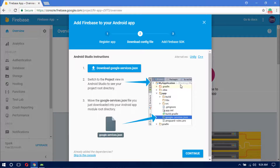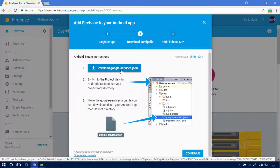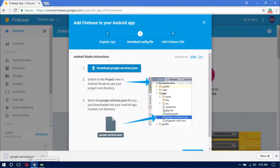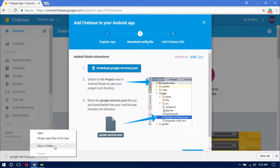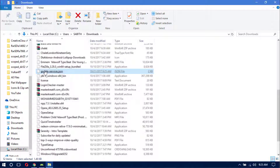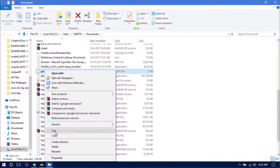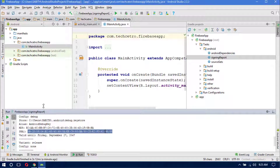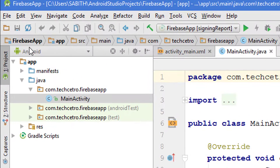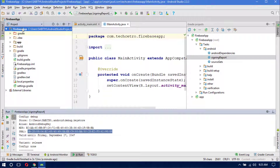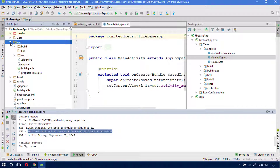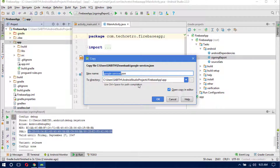Click 'Register App' to complete the first step. Now we are on the second step: downloading the google-services.json file. Click 'Download google-services.json'. Once downloaded, right-click it and open the containing folder, then cut the file. Go to Android Studio, switch from Android view to Project view, expand the root folder, find the 'app' folder, right-click it, and paste the file there. Click OK.